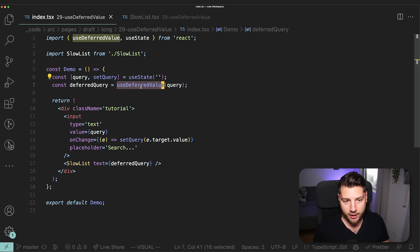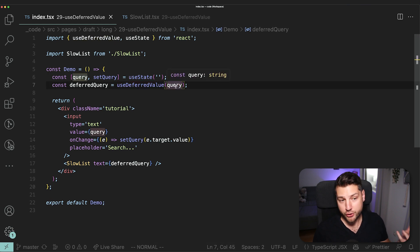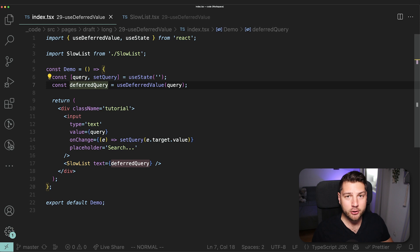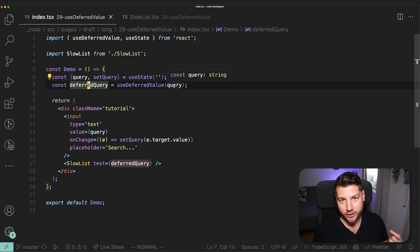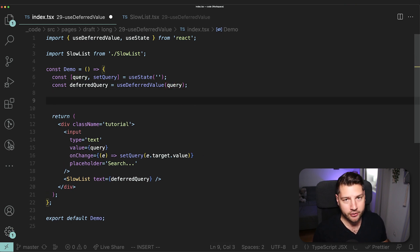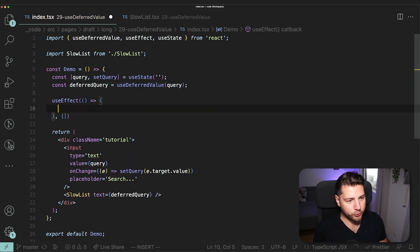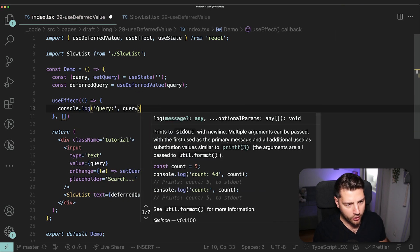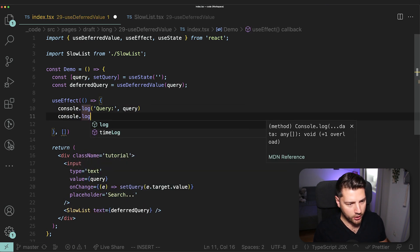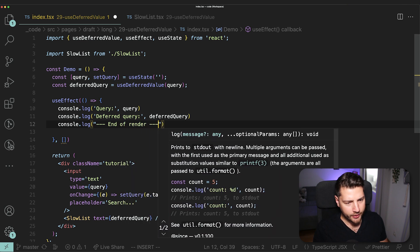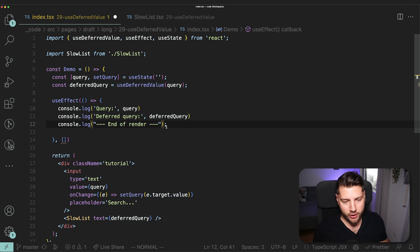The way this hook works — and this is very important — is that it takes in a value, in this case query, which is a string, and then it will return to us a new value called deferredQuery that is going to be identical to query, with the only difference being that it will lag behind. DeferredQuery is not guaranteed to be the same value as query in every single render. I can best show this by creating a useEffect and logging some things to the console. I'll add console.log for query, console.log for deferredQuery, and also console.log 'end of render' so we have a visual representation of when each render starts and ends.